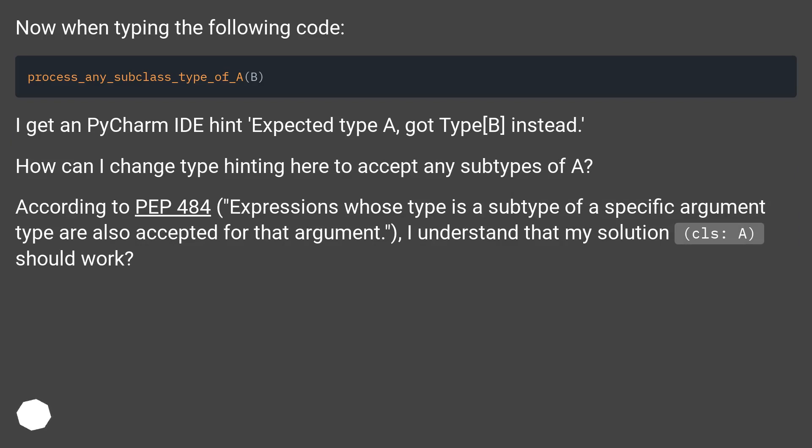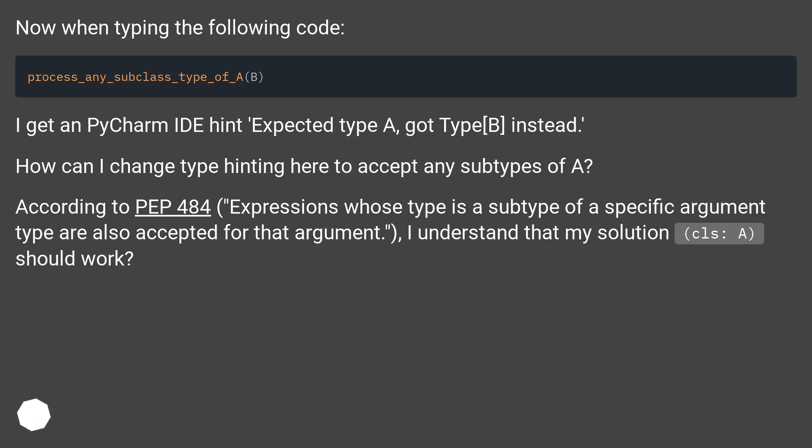How can I change type hinting here to accept any subtypes of A? According to PEP 484, expressions whose type is a subtype of a specific argument type are also accepted for that argument. I understand that my solution, cls: A, should work.